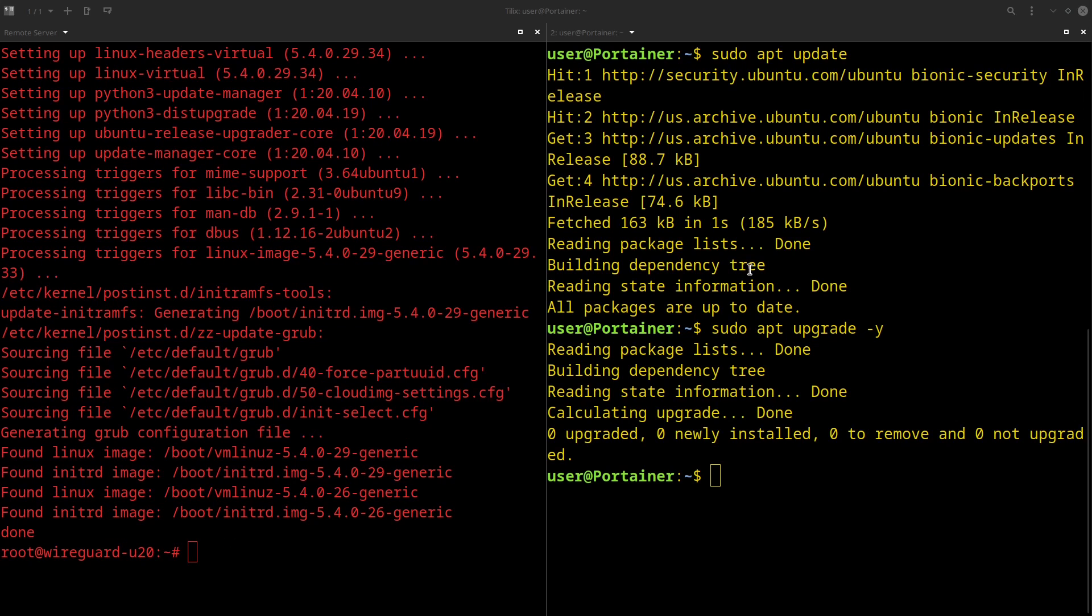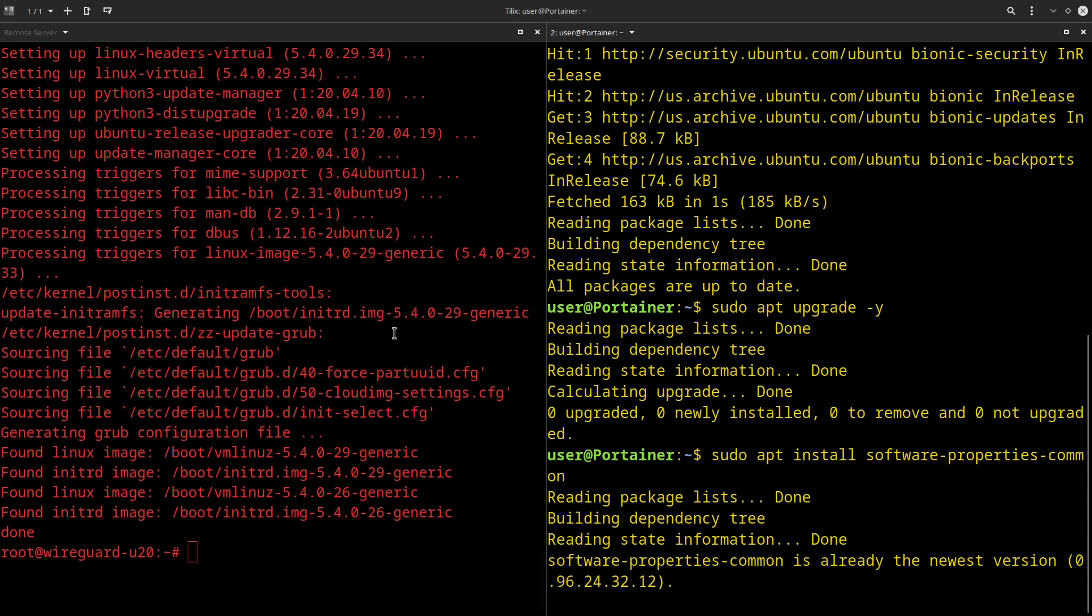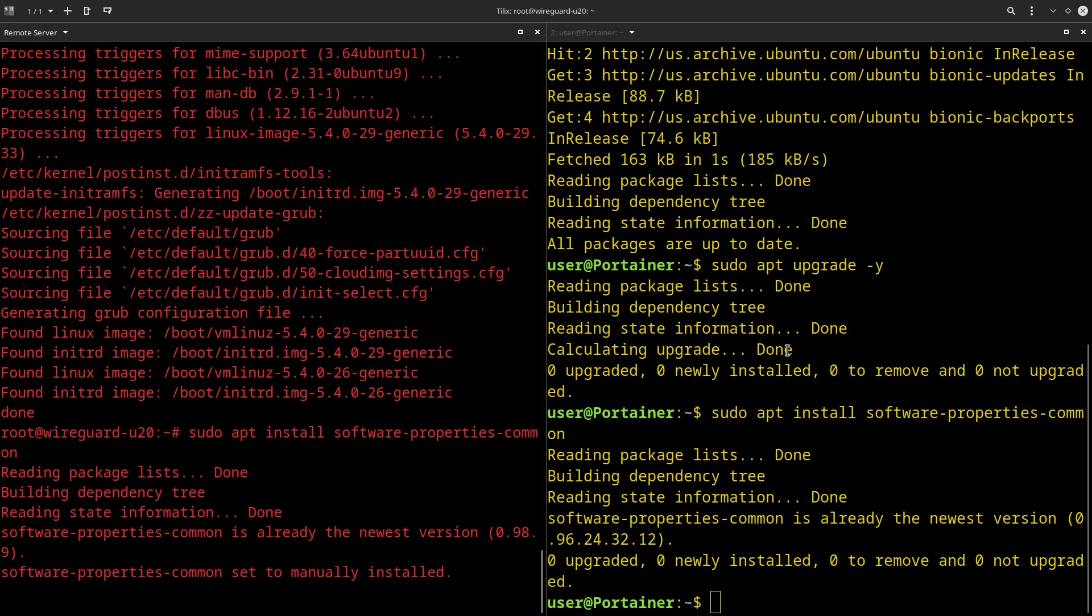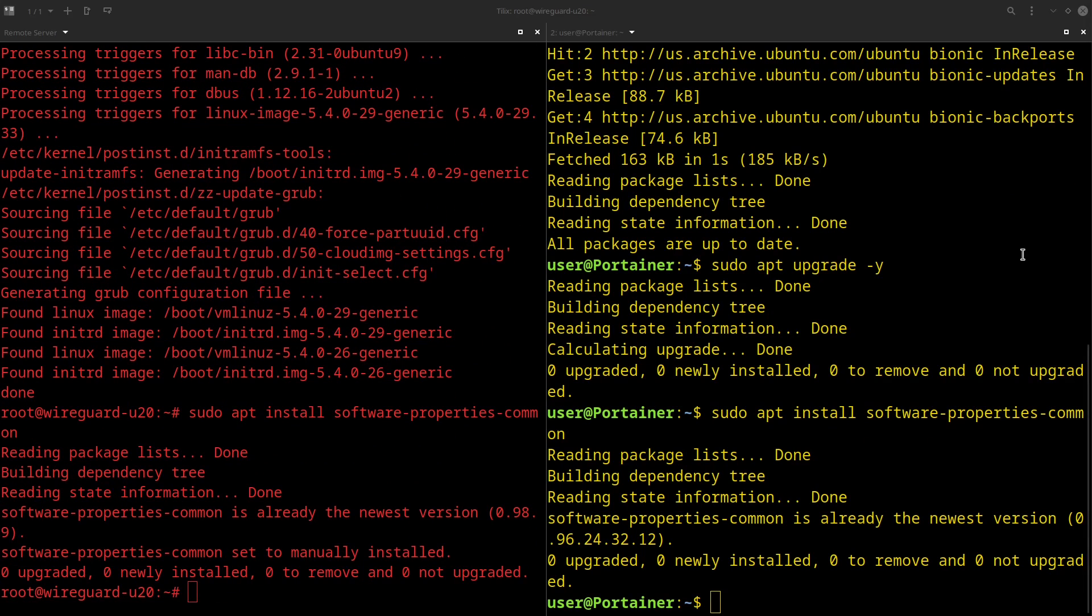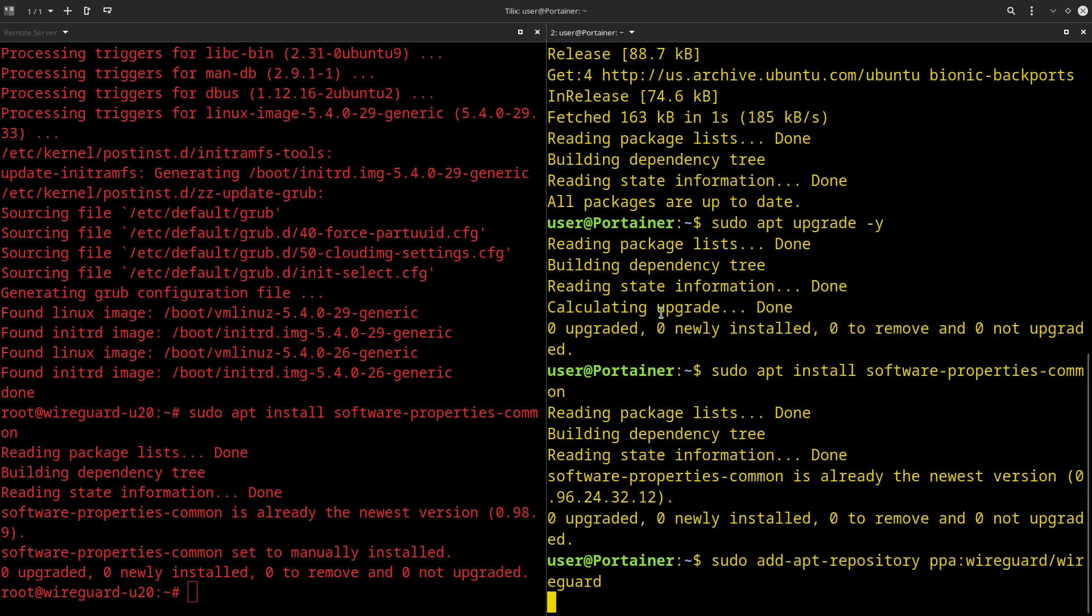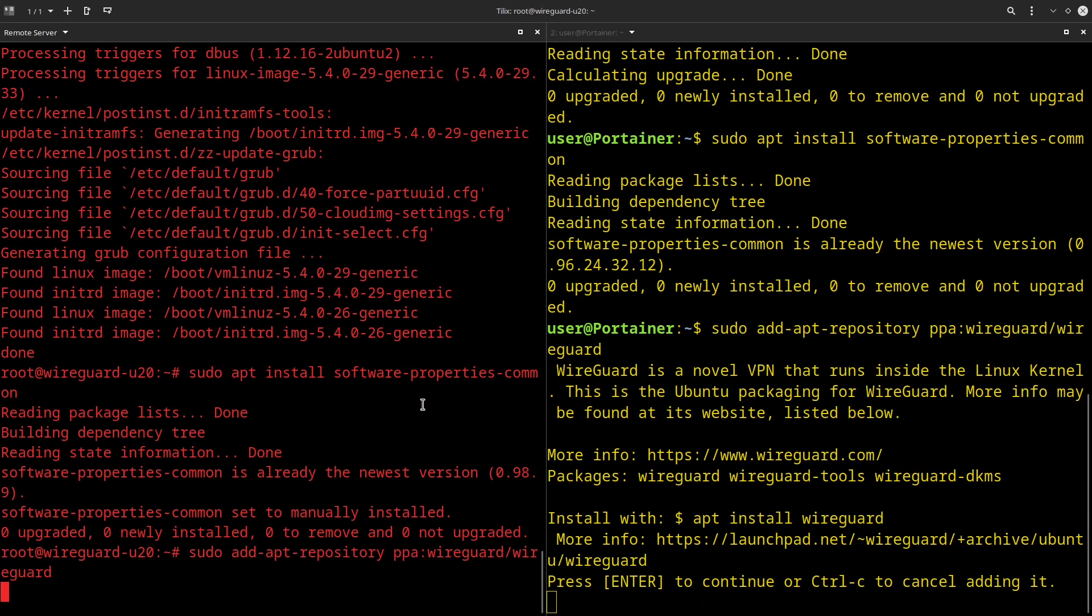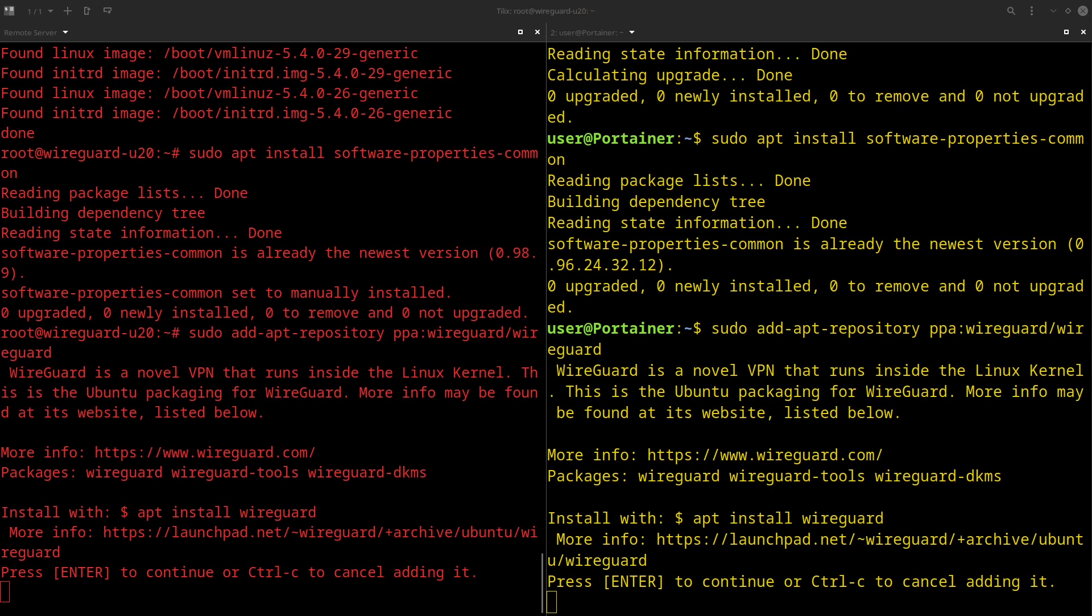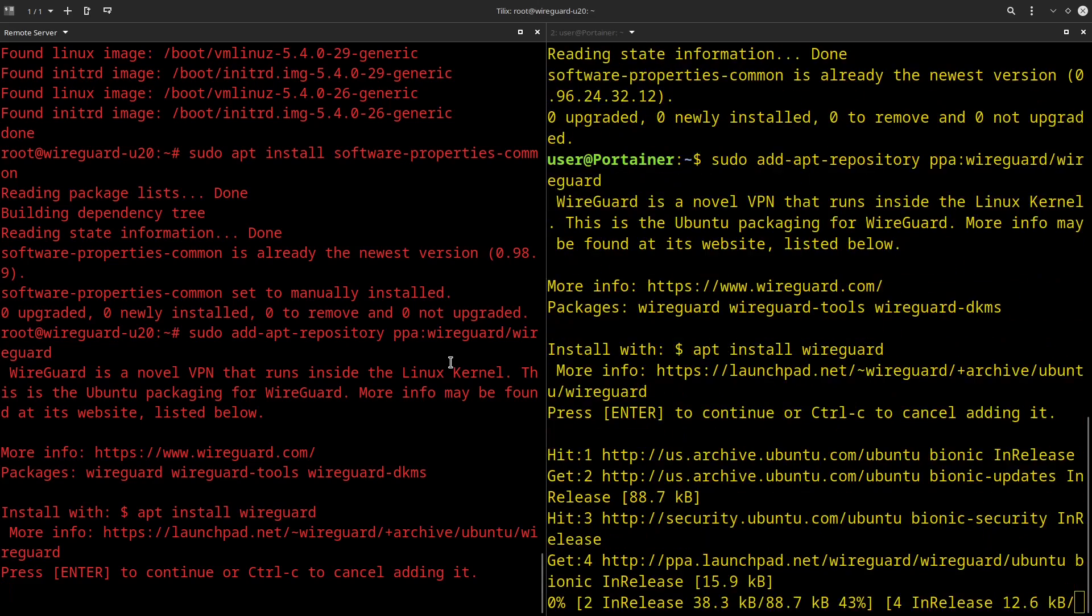Now that everything is up to date, we're going to be installing software-properties-common on both of these servers, and this is just going to let us add the repository for WireGuard, which is just going to be a sudo apt-add-repository ppa-wireguard-wireguard on both of the servers. Make sure you hit enter for both of them.